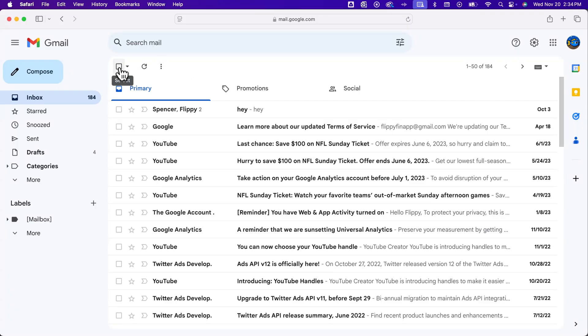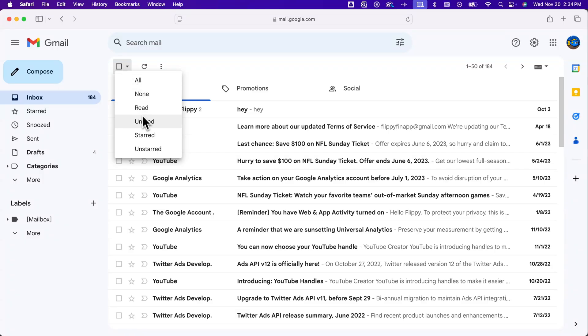This little box up here is a selection box. As you drop down, you have some options here to select. I could select all, none, I could select all the unread, etc.